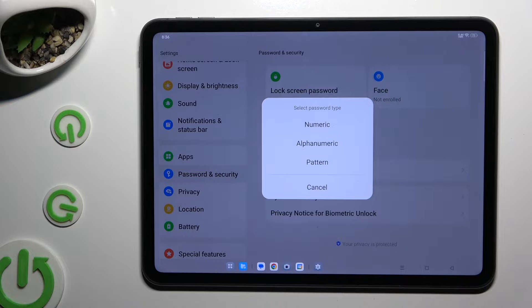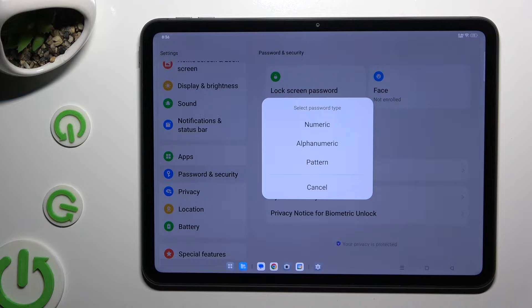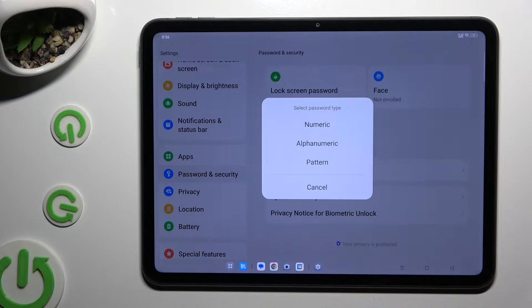And tap on the best password type for you. You can always change your mind later on.